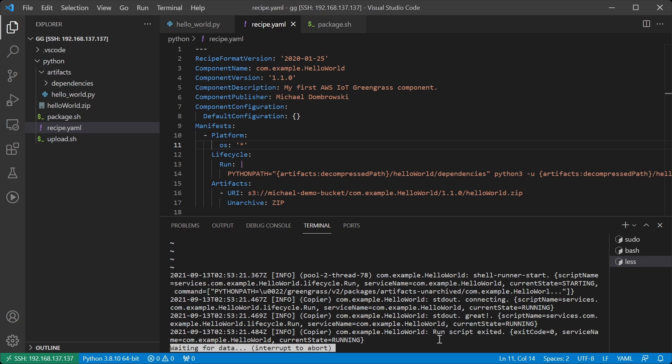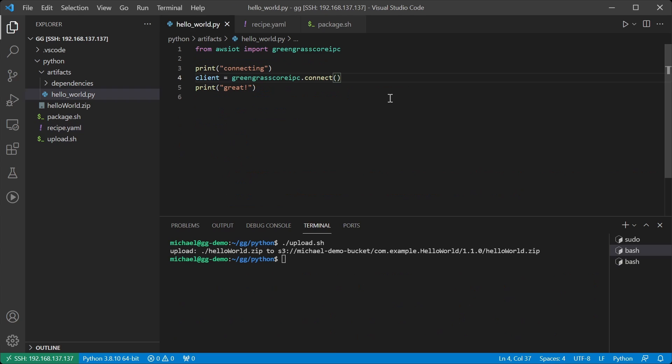Now this shows that we are able to create a Python component which uses the IoT Device SDK in order to connect to Greengrass over our local IPC connection. Now that we have that connection we can now write Python code using the SDK to send messages and receive MQTT messages from AWS IoT Core.